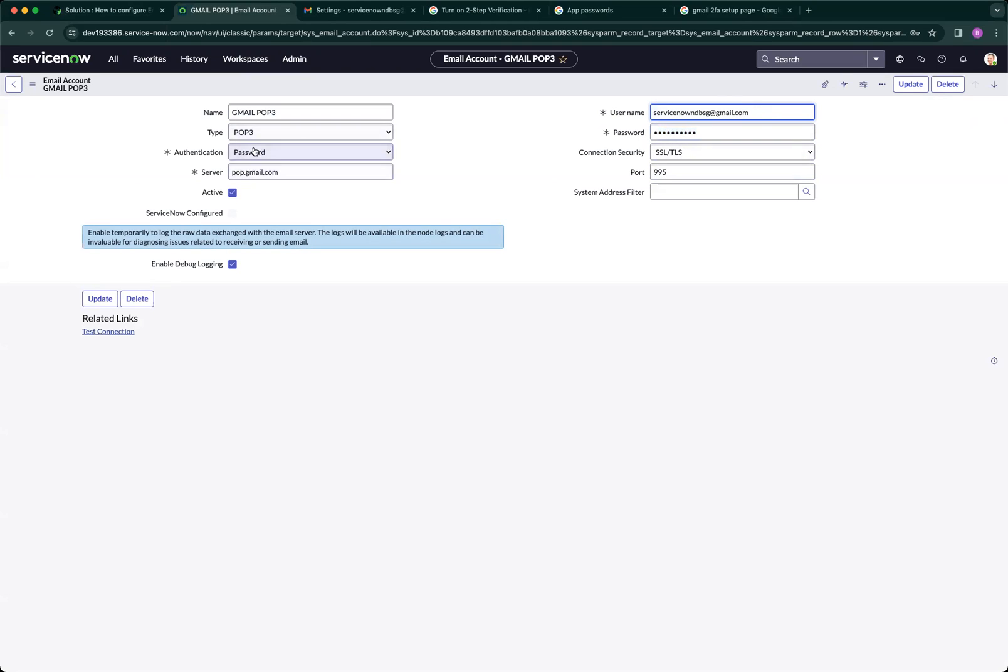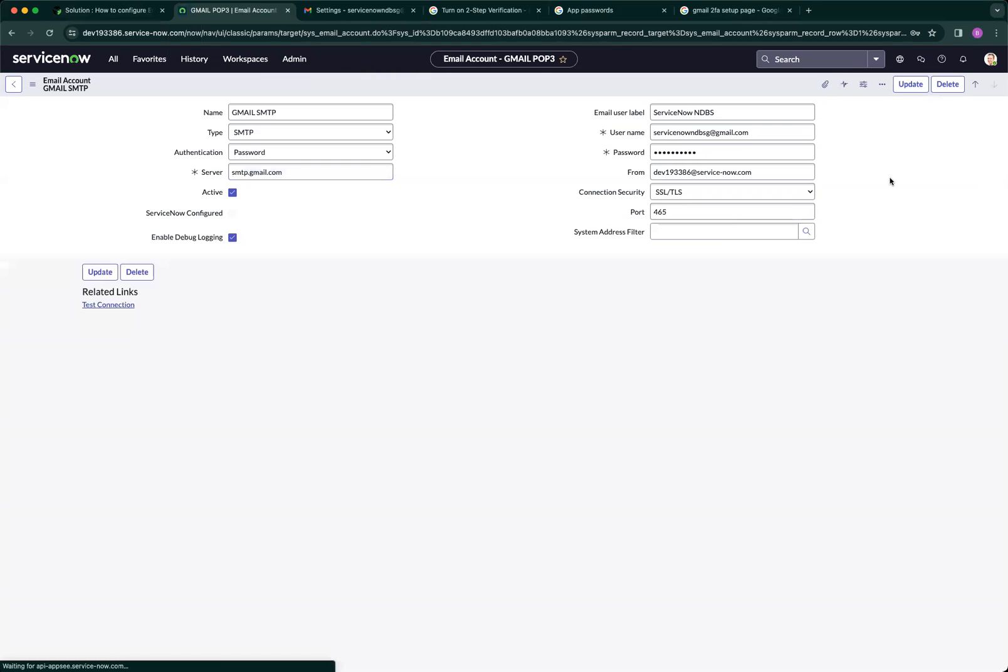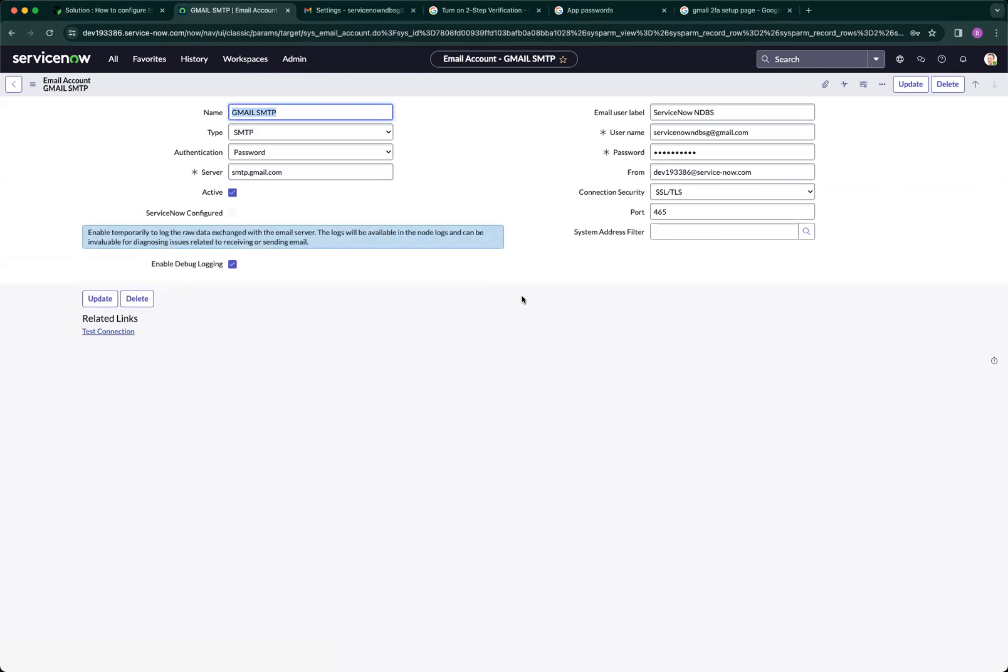POP is to receive, and the next one is to send. SMTP is to send. After you've successfully done these steps, all you need to do is test connection and you're ready to go.